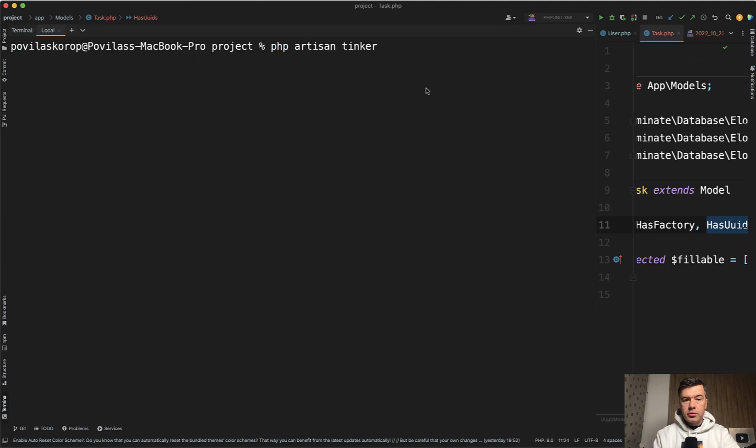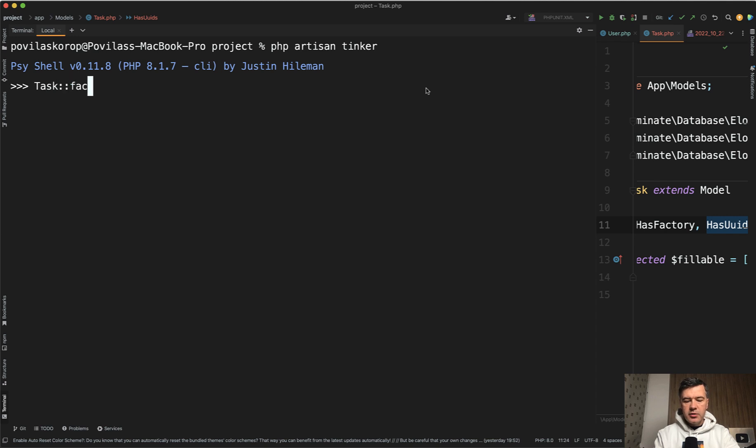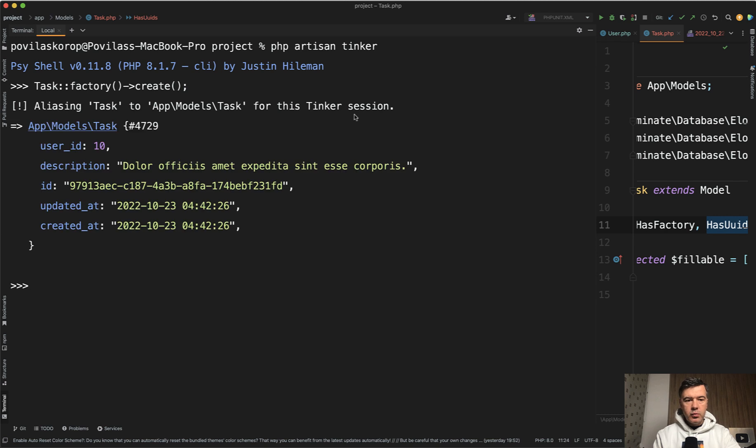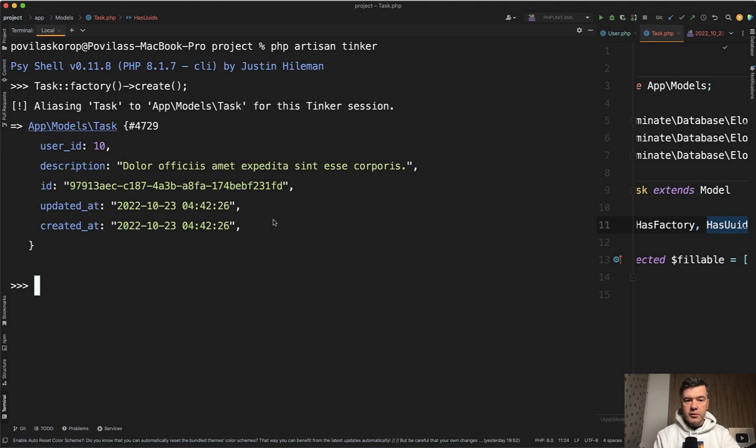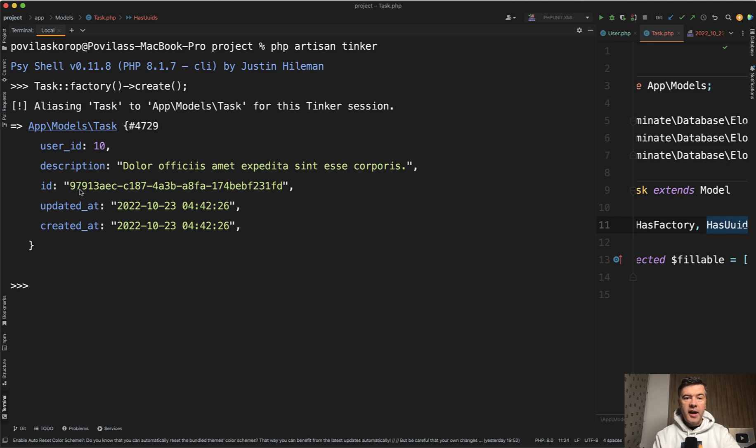So if we go to PHP Artisan Tinker and try to create a task with factory, task factory create, the result of that would be, as you can see some other fields, but ID is UUID. I didn't specify that rule in factory or anywhere. It's just Laravel is taking the settings from the model, HasUUIDs, and does that magic under the hood.